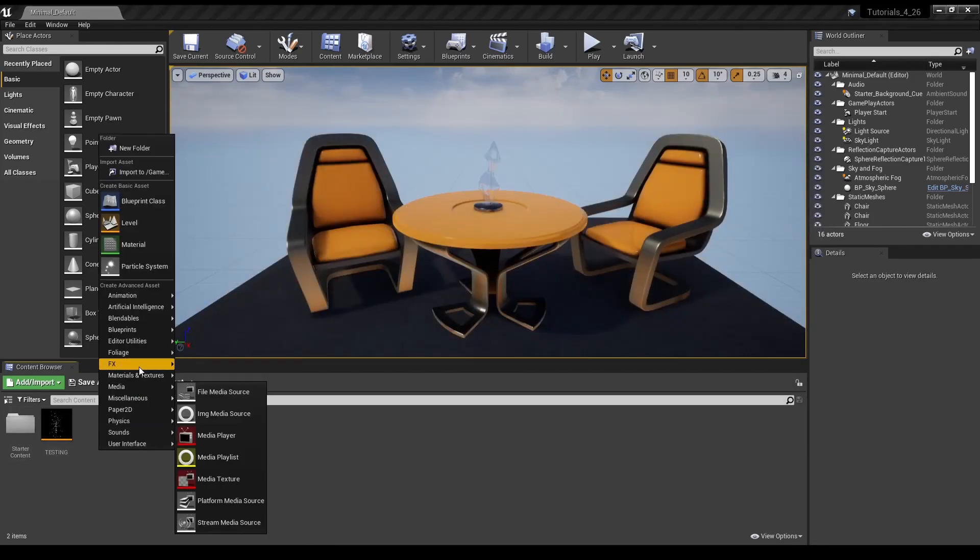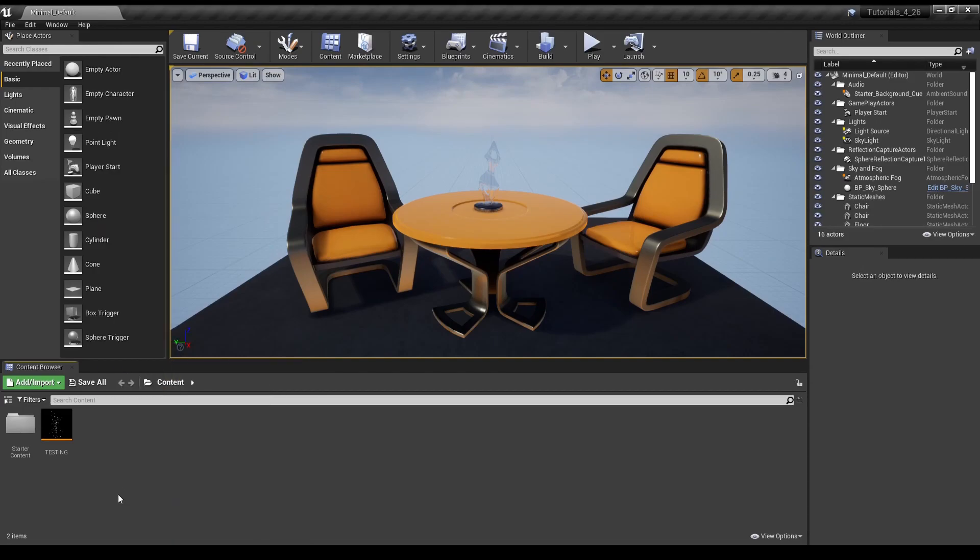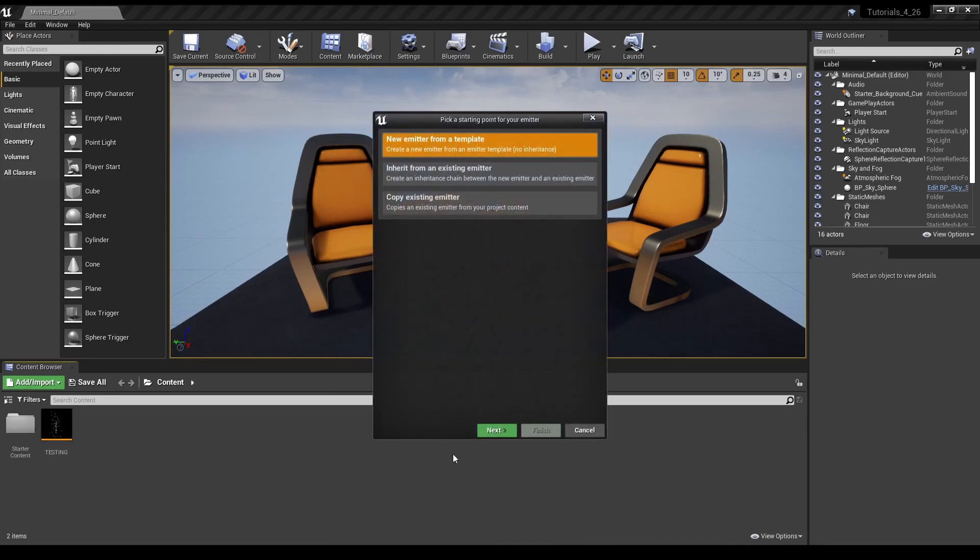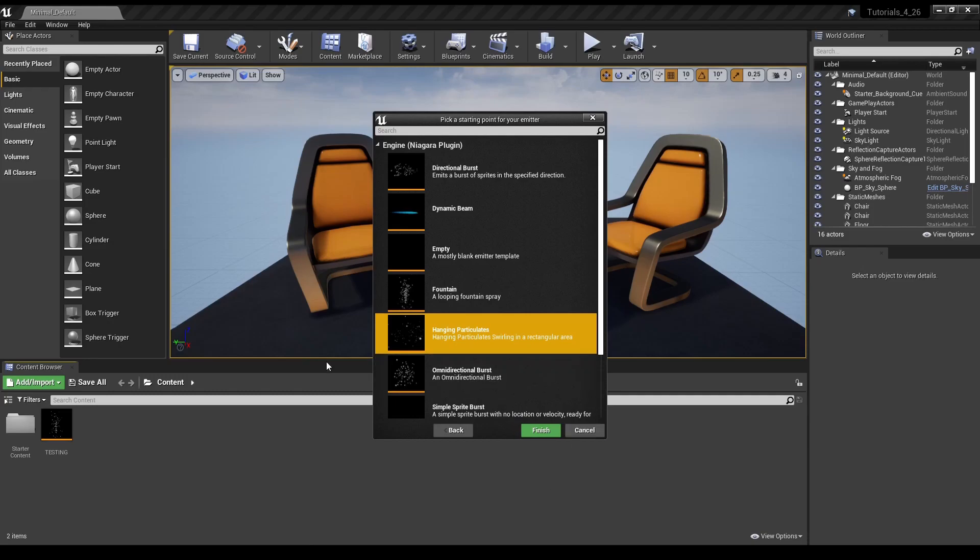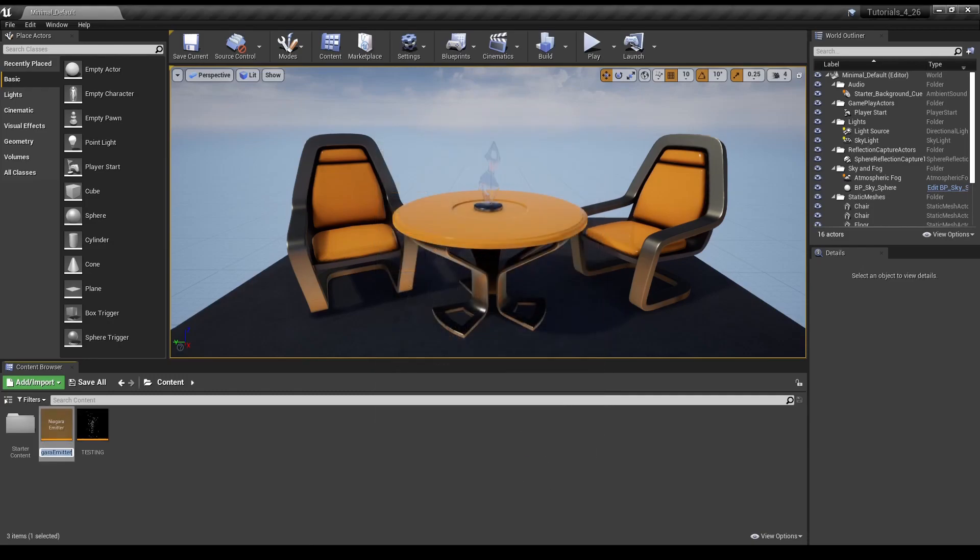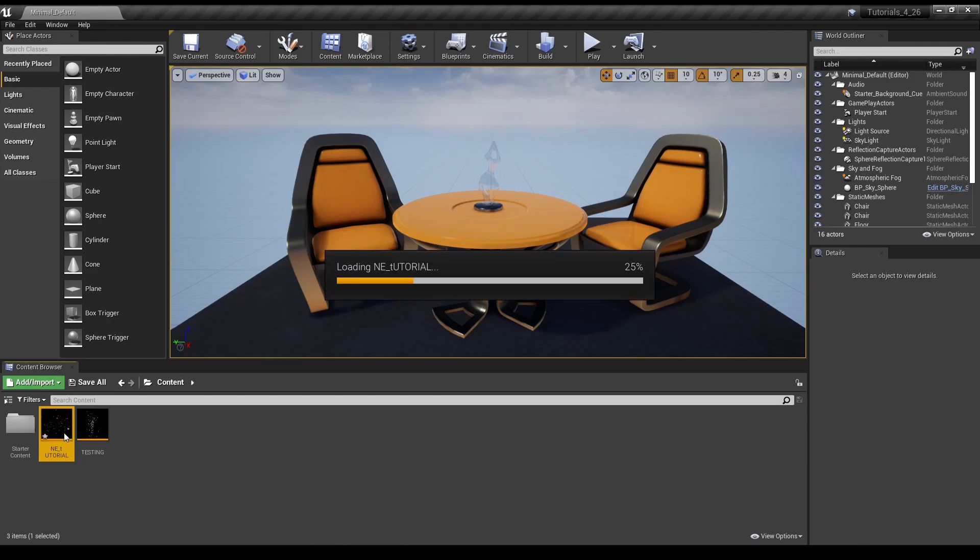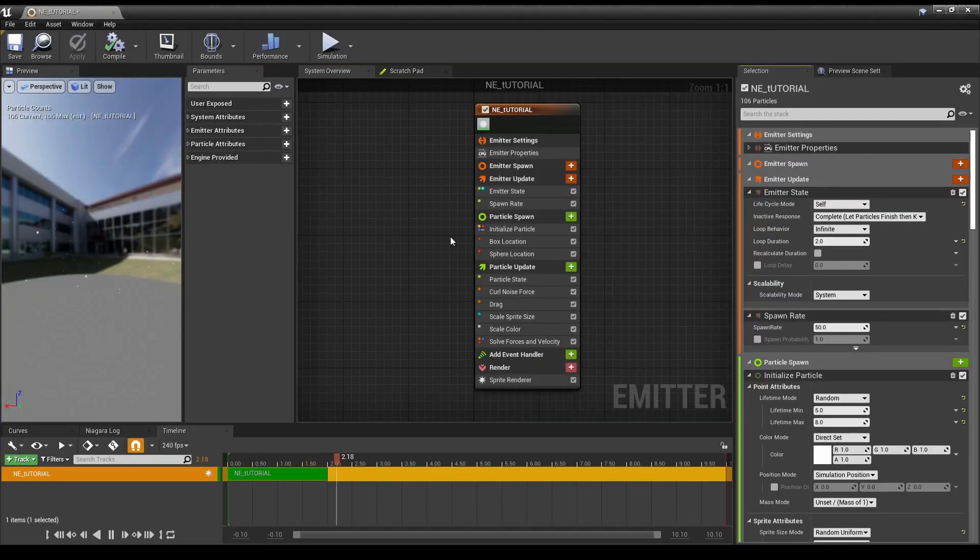So we're going to go right click in Content Browser, FX, and we're just going to create a Niagara Emitter, and let's go for Hanging Particulates. Now I always name it with NE for Niagara Emitter, and we'll just say Tutorial, and yes, I accidentally left Capslock on.